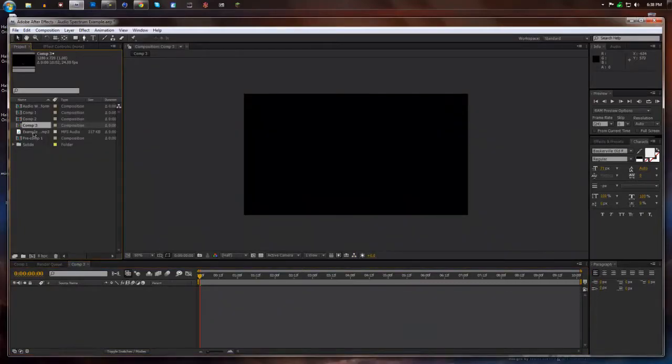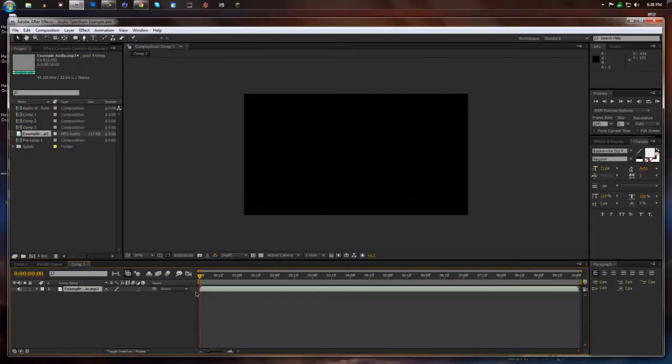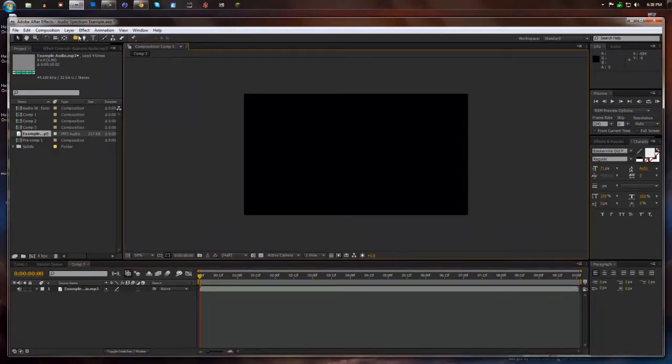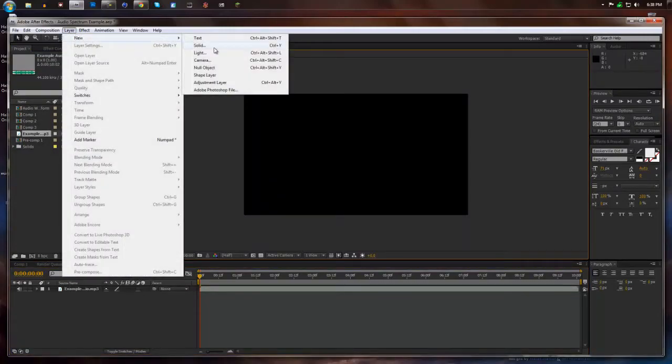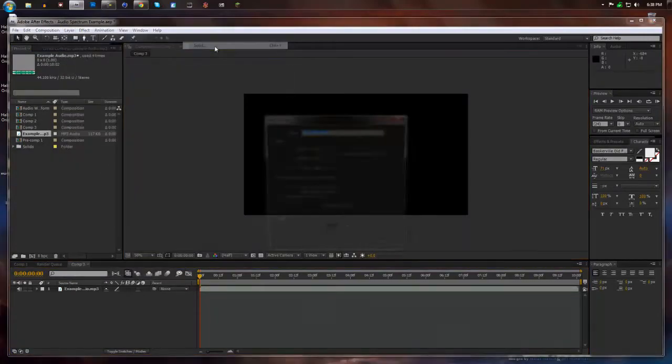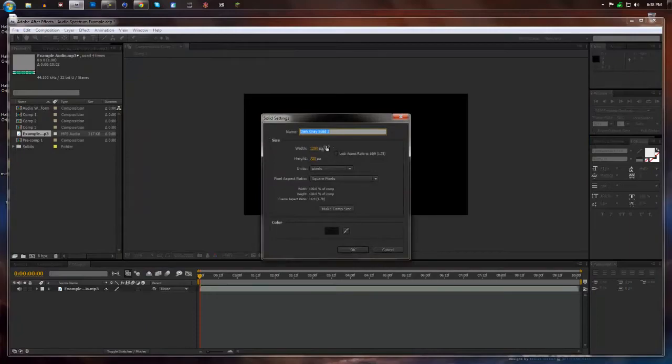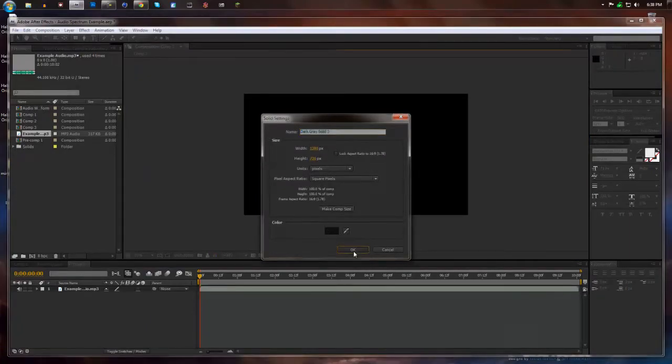Now we're going to drag our audio onto our timeline and then create a new layer, a new solid, same as comp size and I'm going to make it a dark gray.